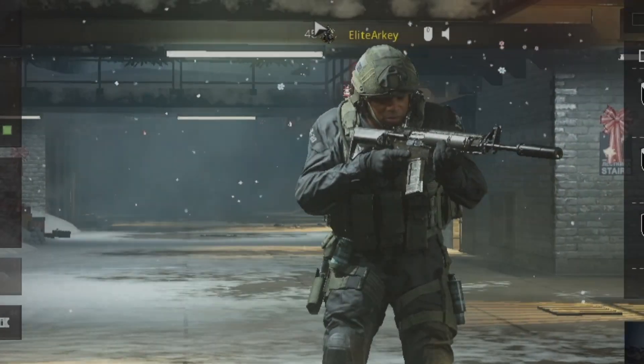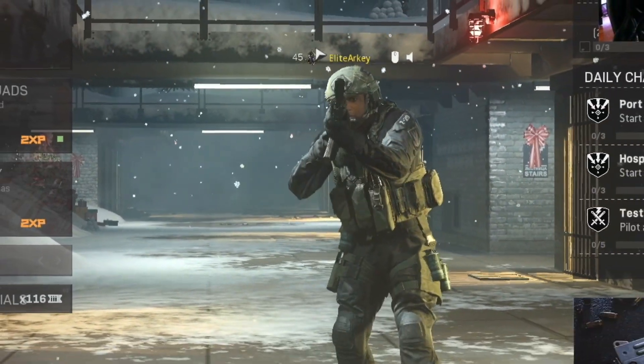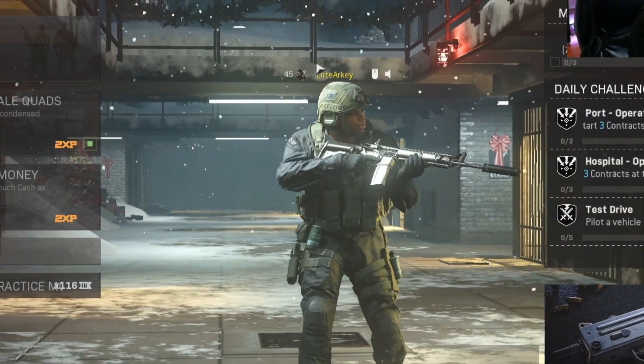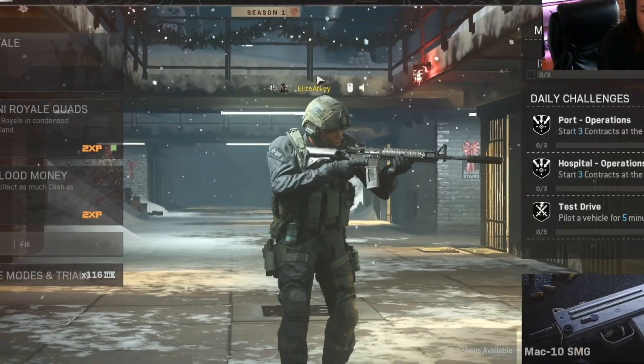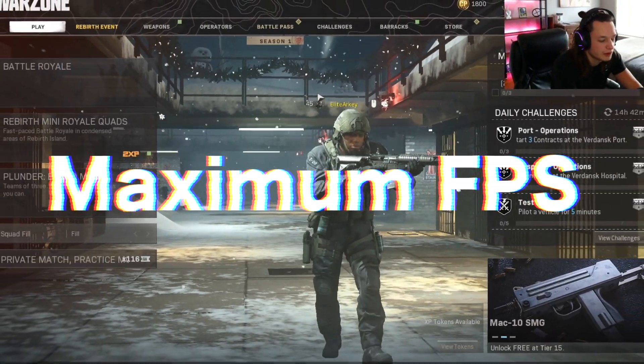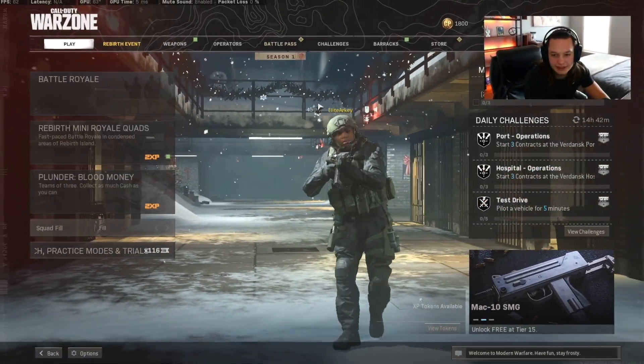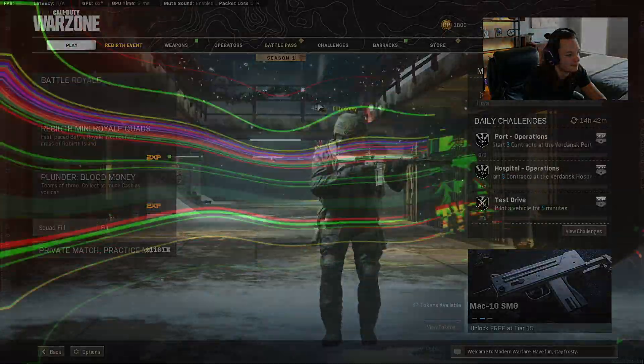In today's video we're gonna be looking at which graphical settings I use and which graphical settings will allow you to have maximum framerate in Call of Duty Warzone for PC players. Right after this intro, guys.